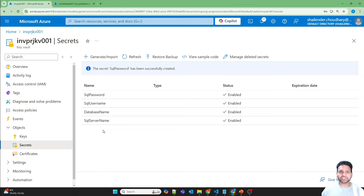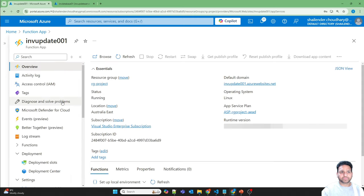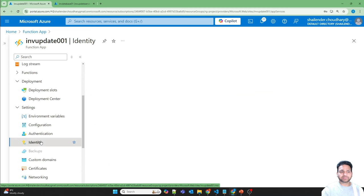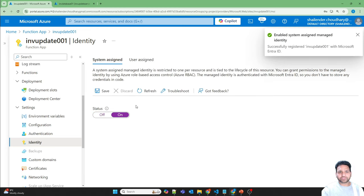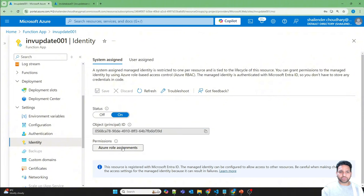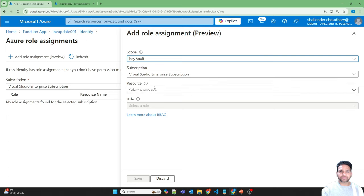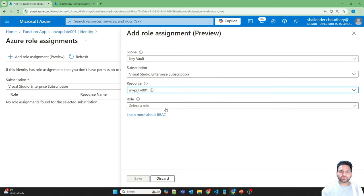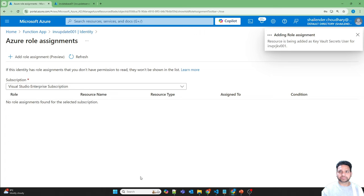The problem now is the Function App doesn't have access to the Key Vault secrets. So let's go to the Function App and enable managed identity — specifically system-assigned managed identity. Using this managed identity we can provide role-based access control to the object ID of the Function App. Let's go to Permissions, add role assignment, select scope as Key Vault, select this resource, and assign 'Key Vault Secrets User' so the Function App can read the secrets. The role assignment is added.